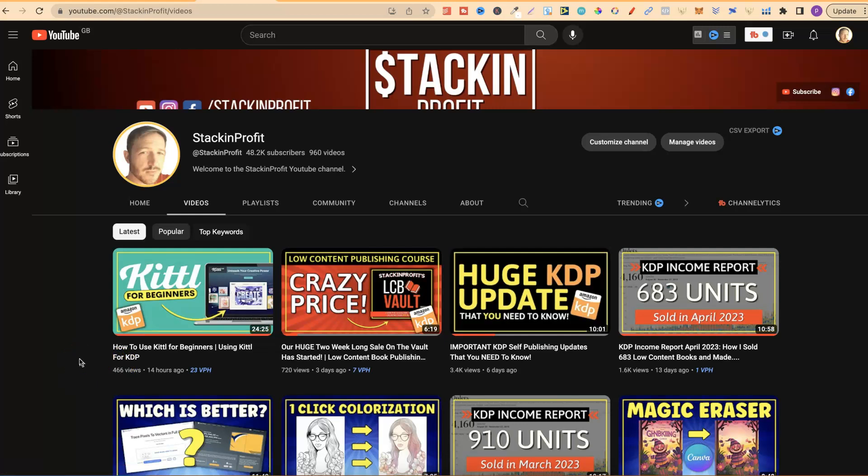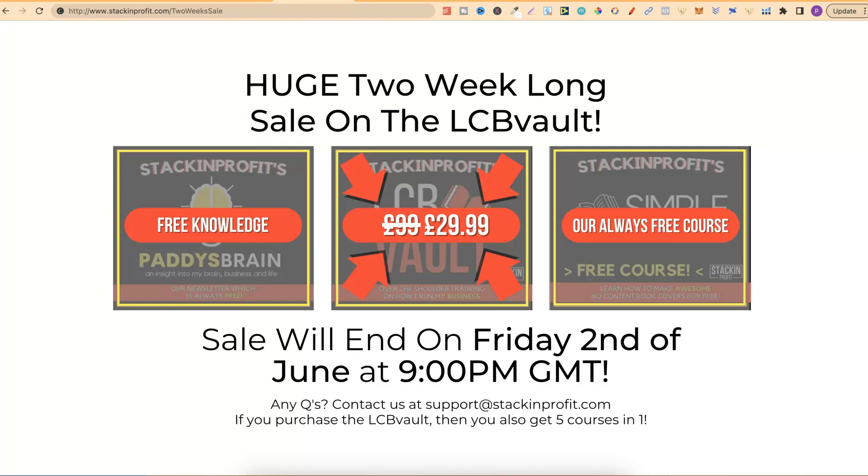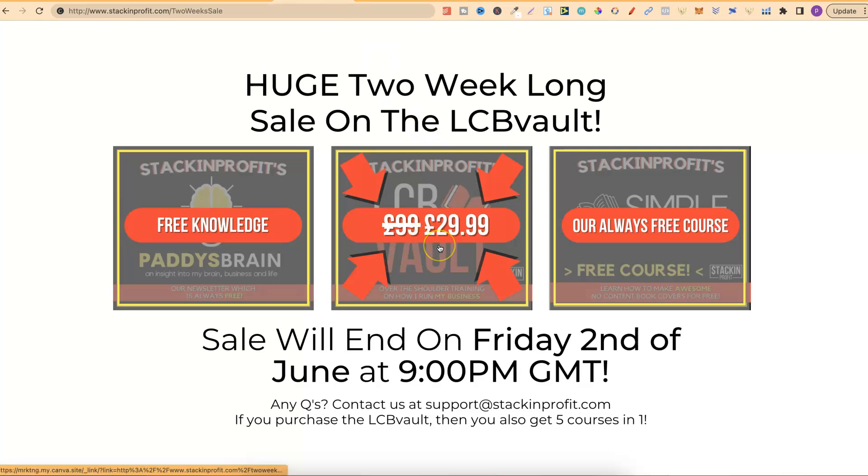This video will give you a little walkthrough so you can see what Kittle looks like. On another side note, we're currently having a huge two-week-long sale on the LCB Vault. The LCB Vault is our course all about low-content book publishing, and you can currently get it for £29.99.